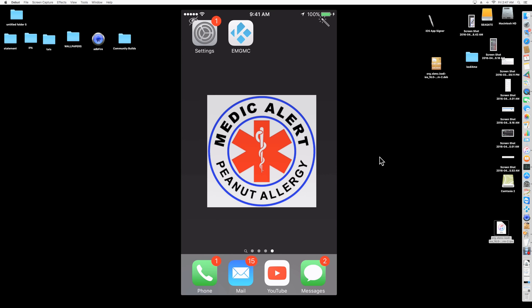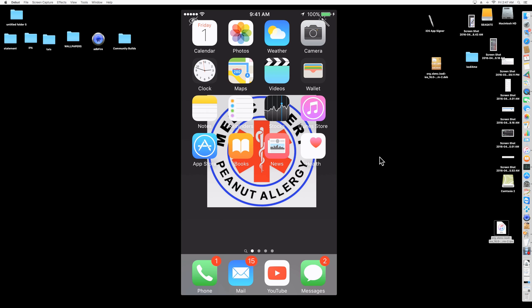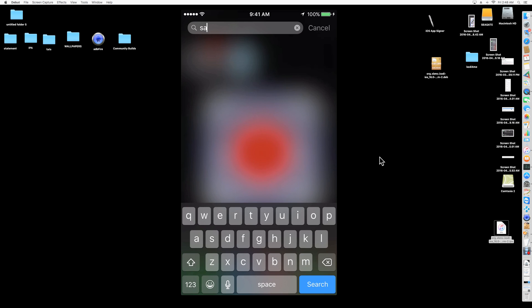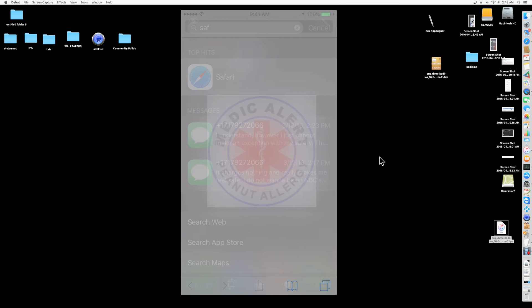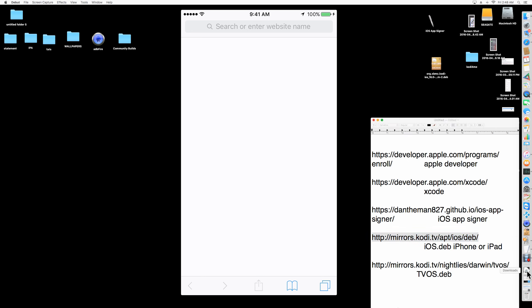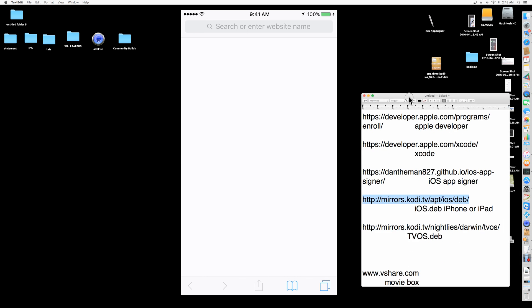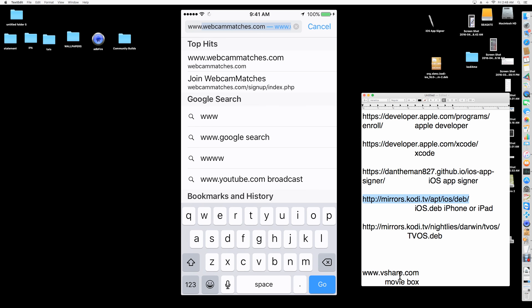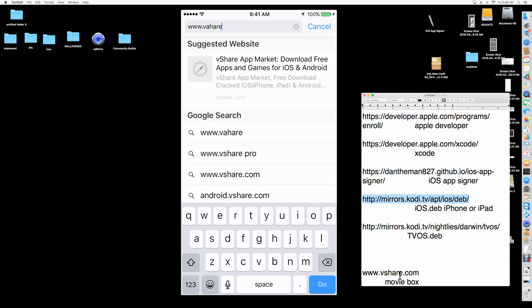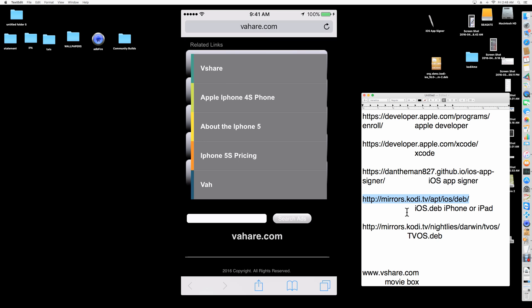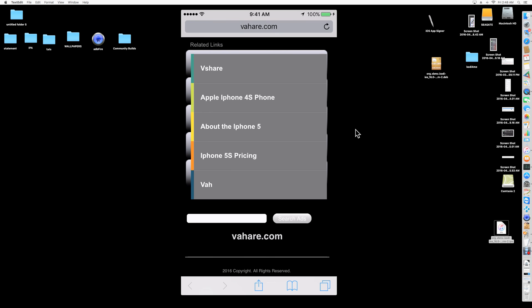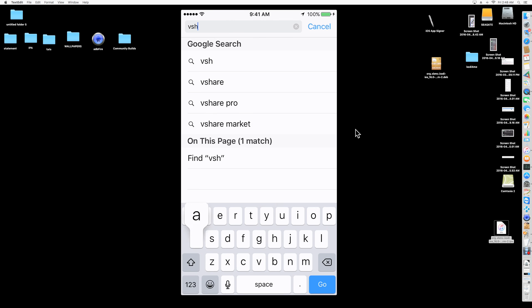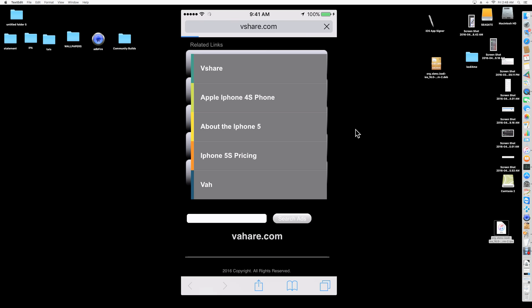The first thing you want to do is find your Safari. There's a website here I'm going to show you called vshare.com. So you're going to type that into your browser. vshare.com. Type it in.